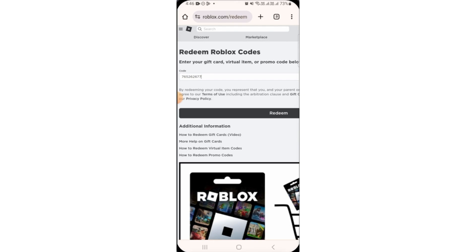So if you don't know how to redeem Roblox promo codes on mobile, I hope that this tutorial has helped you. As you can see, it's very easy and straightforward. As you follow the steps, you'll be able to redeem Roblox promo codes. And that's it.